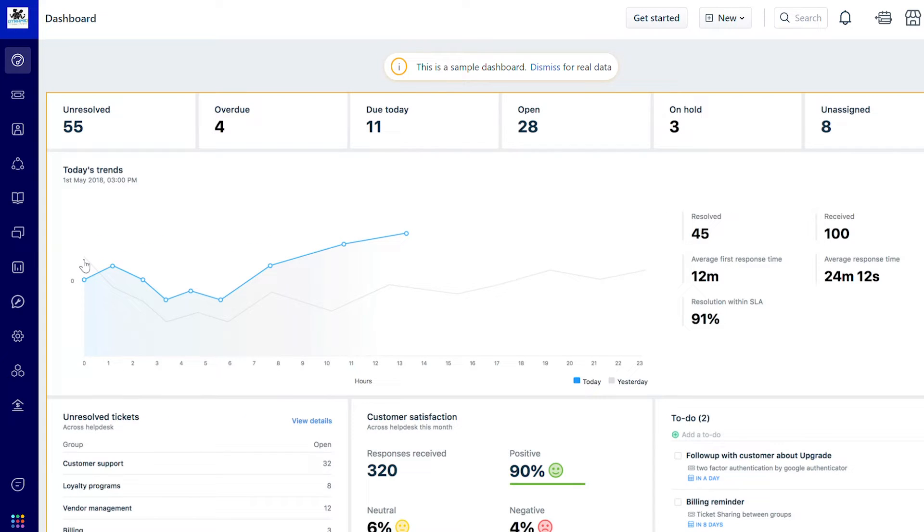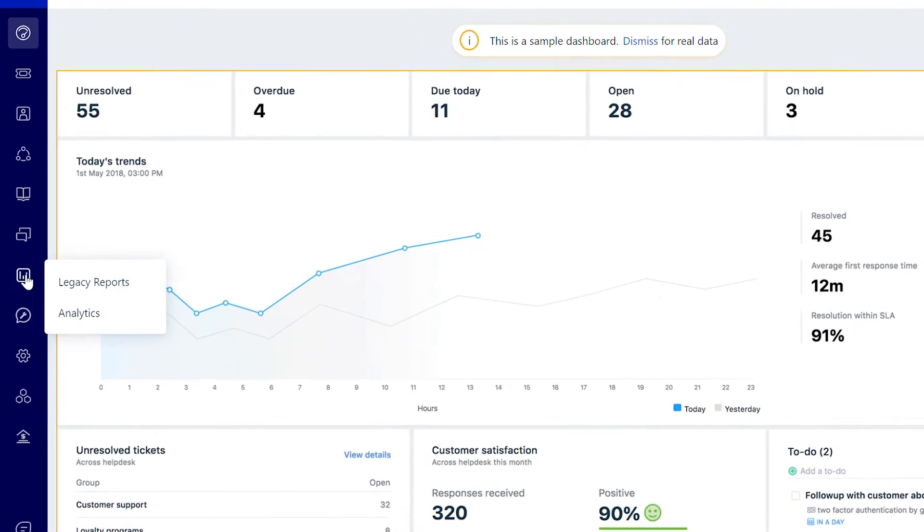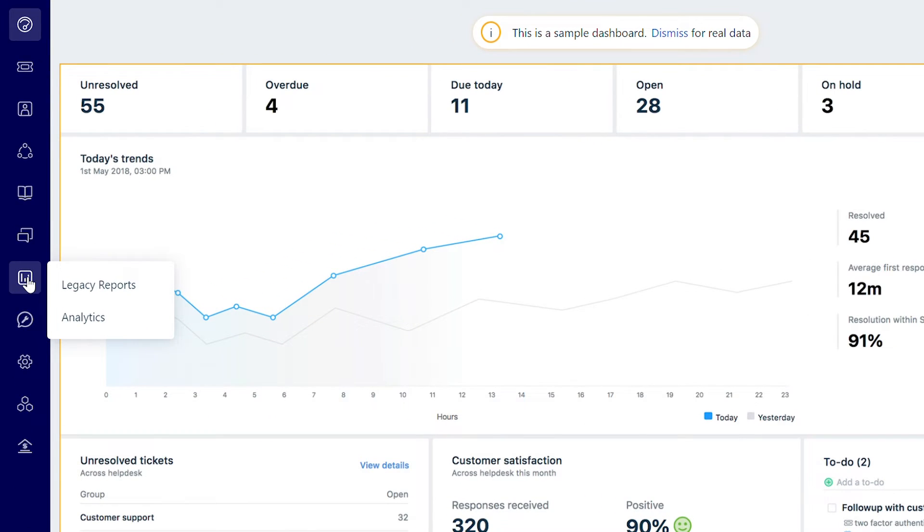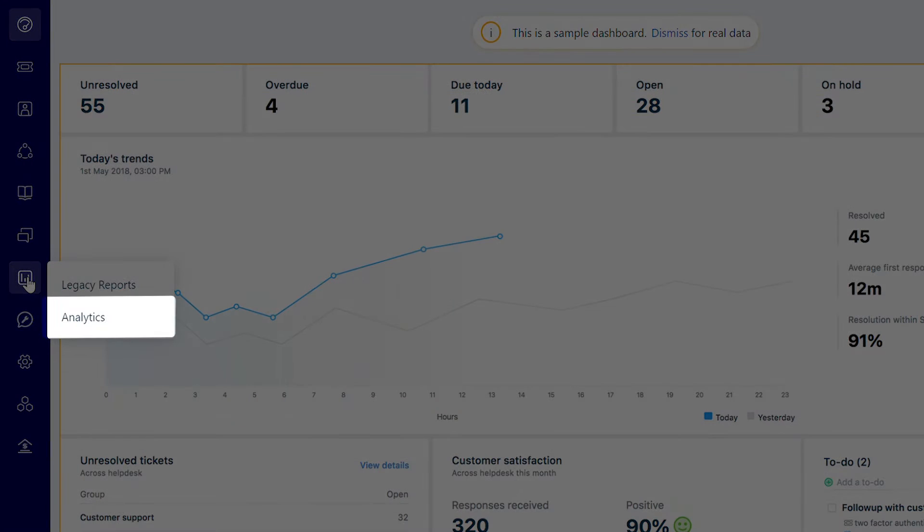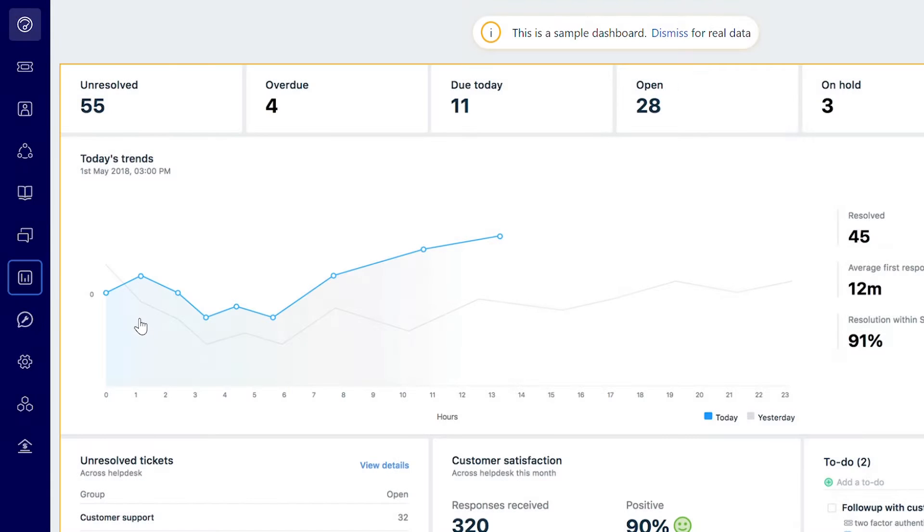In this video, we will show you how to apply date range dimension filters in FreshDesk Analytics. Navigate to the reports icon and hover over it, then choose Analytics.